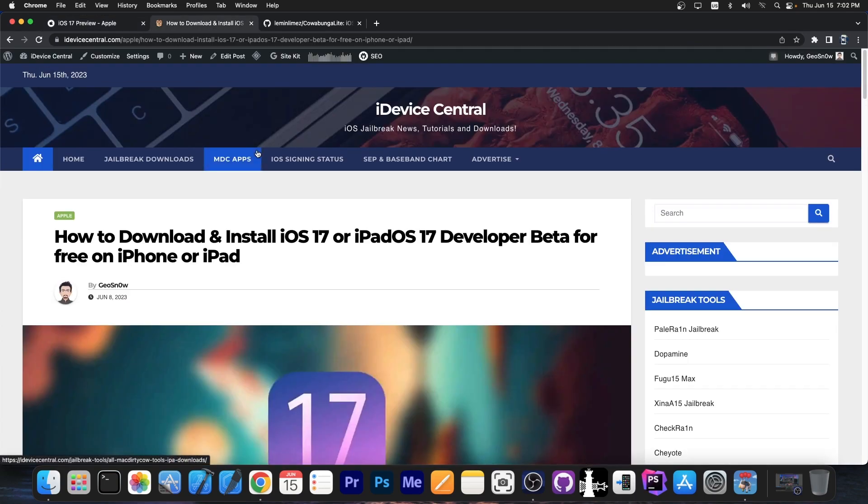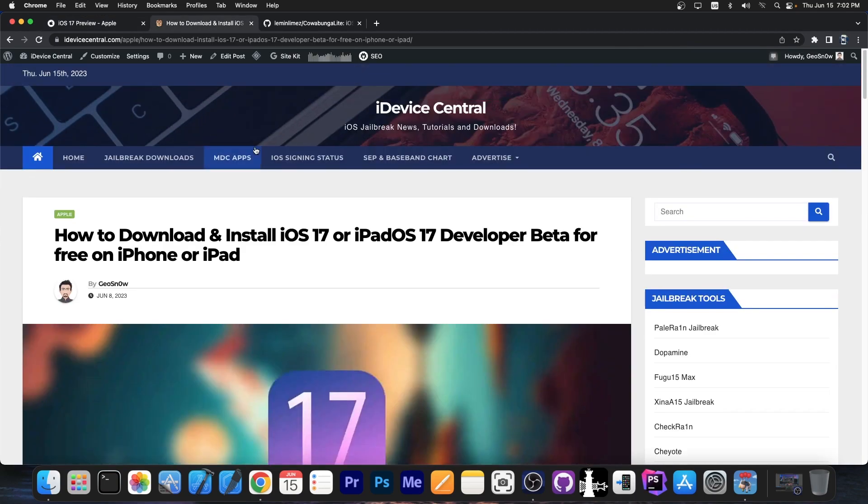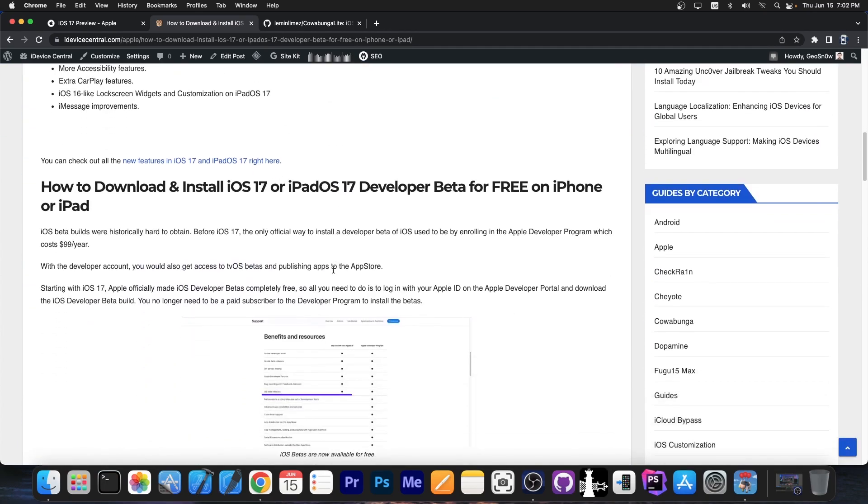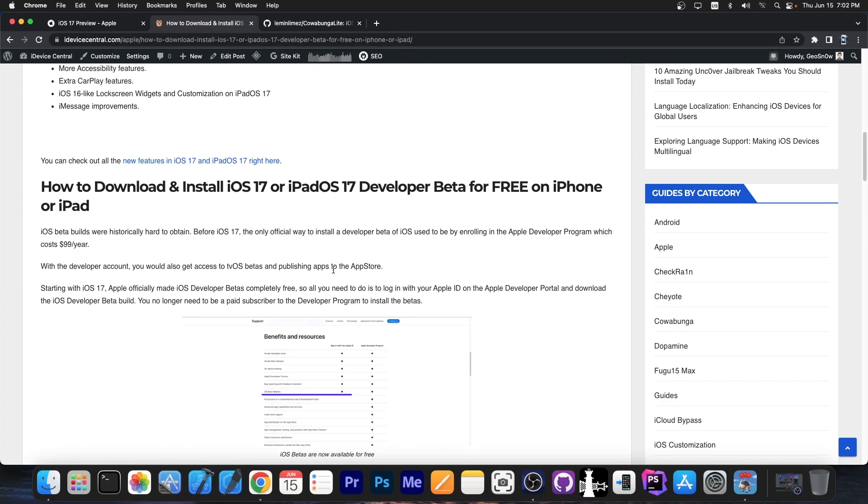If you want to get it I have a full article in here on how to get it. This year Apple made iOS 17 and iPadOS 17 betas completely free. You don't need a developer account anymore, at least not a paid one.